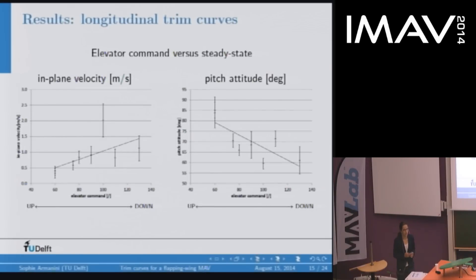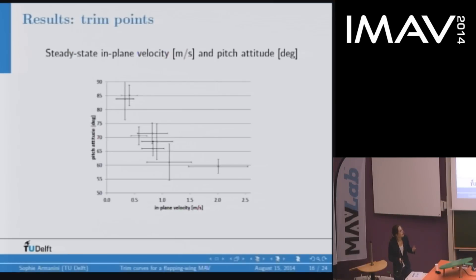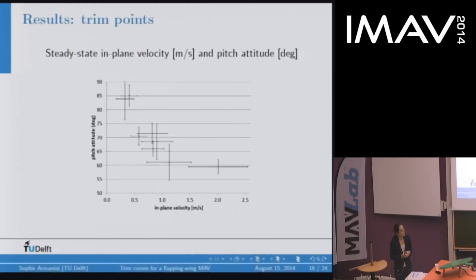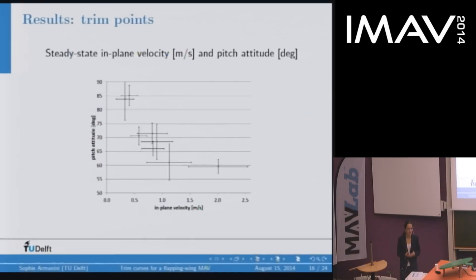We already have a relationship between control input and resulting conditions, which is one of the things we needed for our modeling work. The data also provides a relationship between steady state velocity and pitch attitude. The obtained trim points confirm, as expected, that high velocity implies a lower pitch attitude.